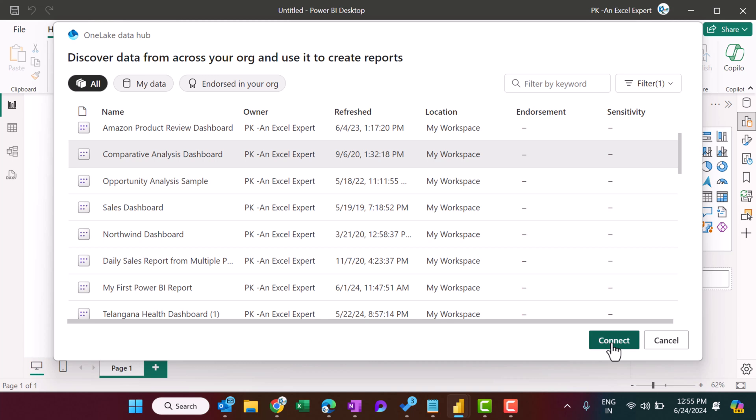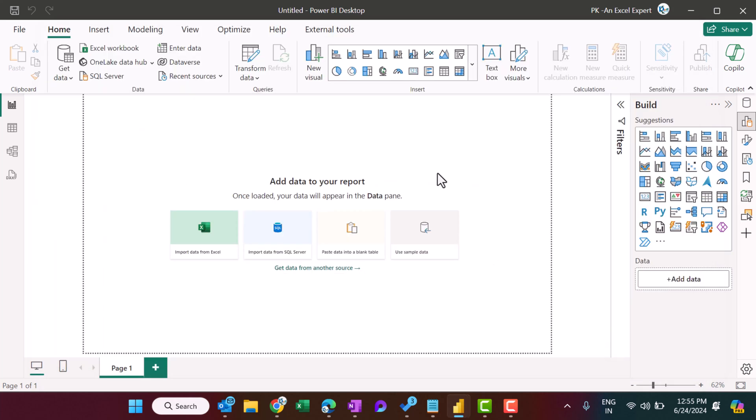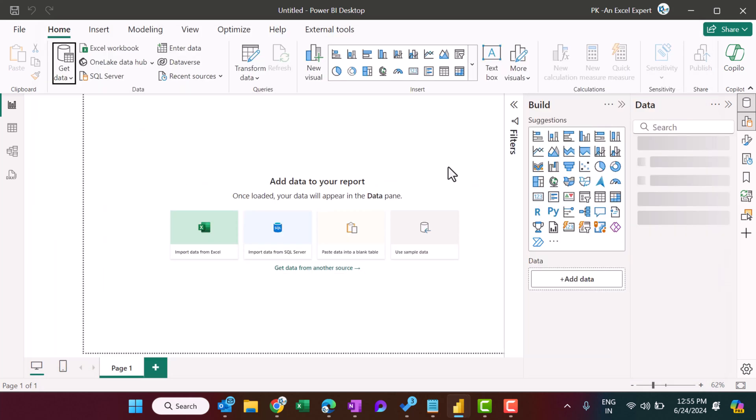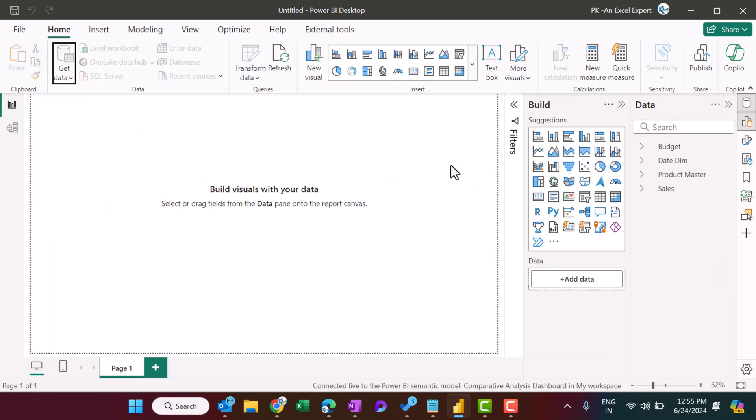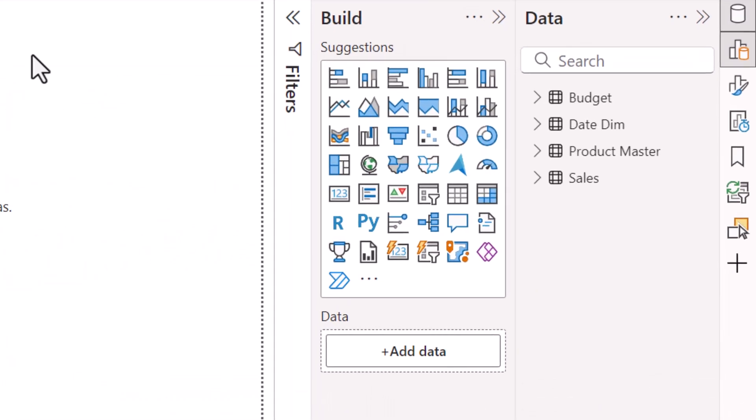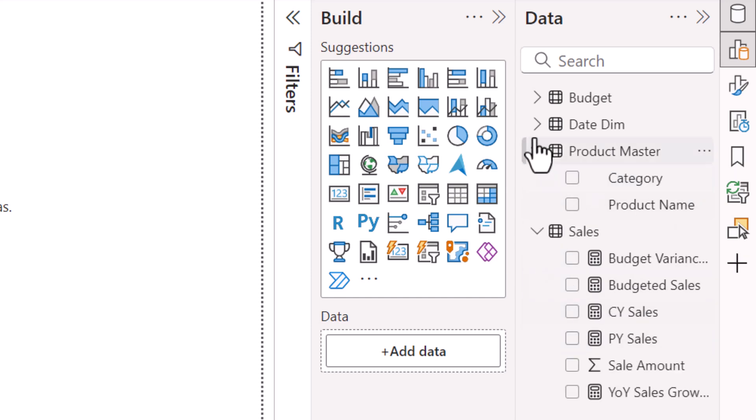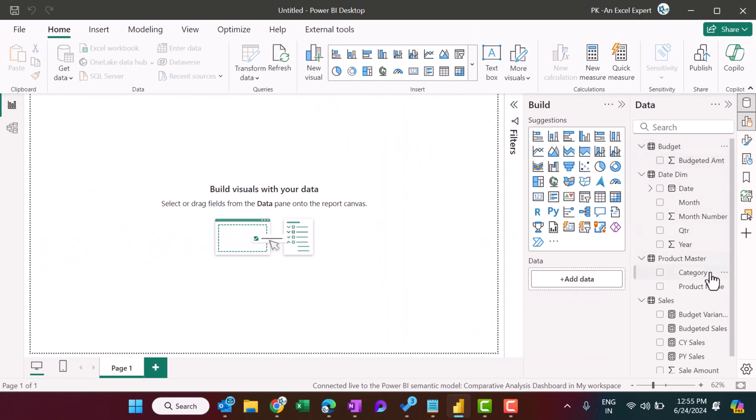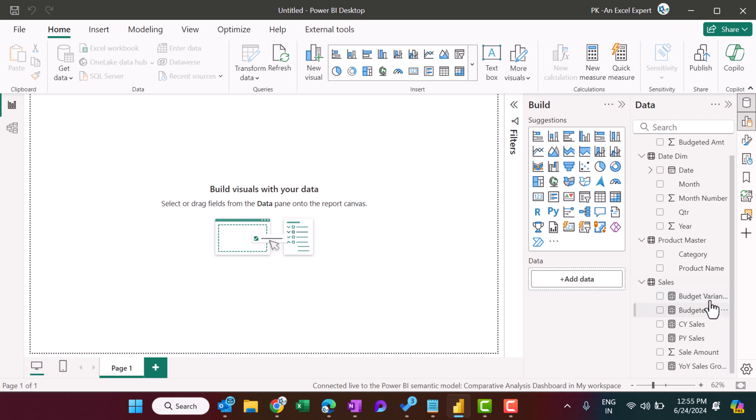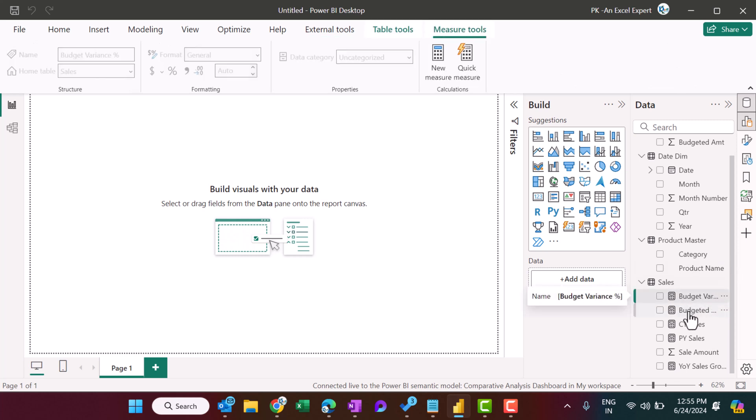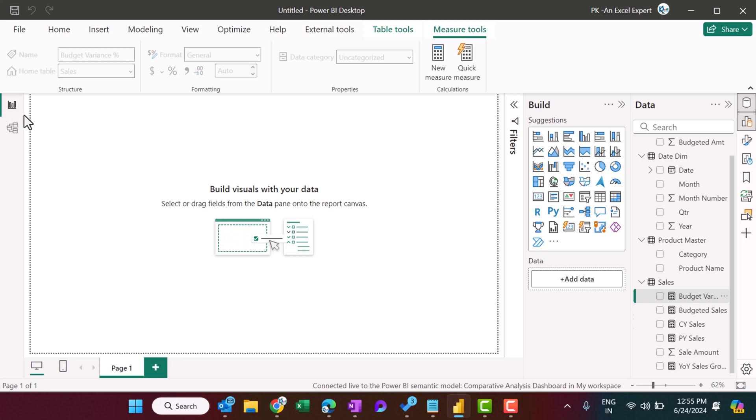Okay, so it is quickly connected with that report, and here we can see all the tables available there and the measures also which we have created. Here in this Sales table we can see that, but we can't edit this because this is the part of that particular dataset. We can't see the data also because this is a live connection with our existing Power BI dataset.